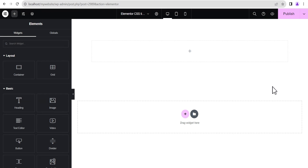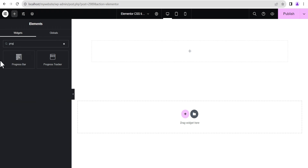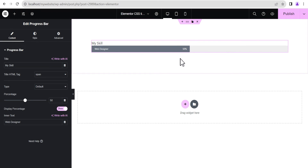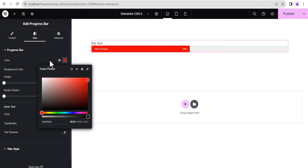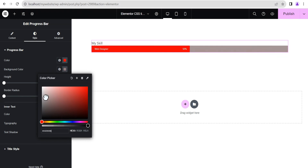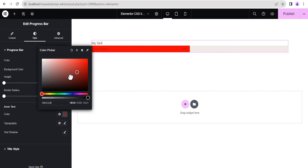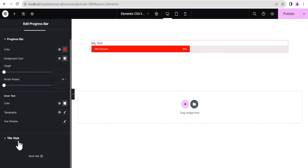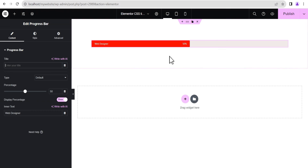The last tip is how to create a gradient progress bar. Search for the progress bar widget and drag and drop it. By default, Elementor only allows solid colors on the progress bar — you can go to the style option and change the progress bar color to any solid color, set the background to off-white, and edit the inner text color and style. We'll remove the text title to have a clean bar.